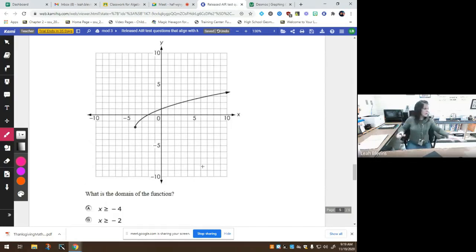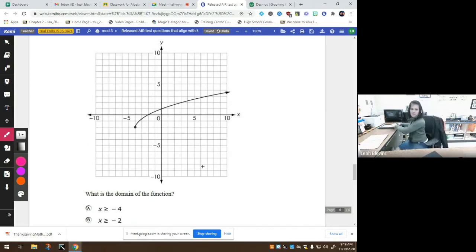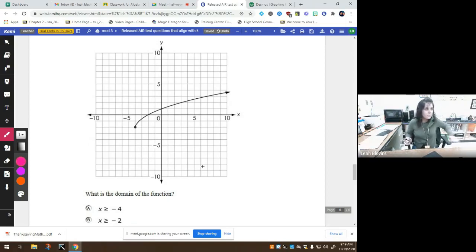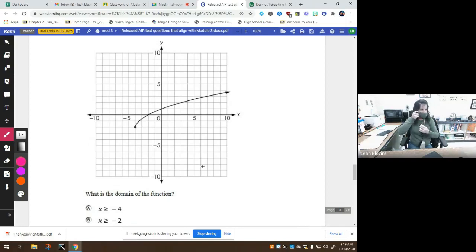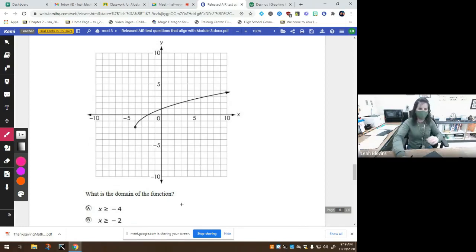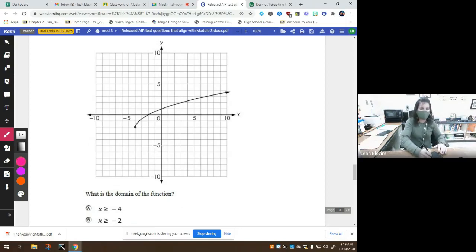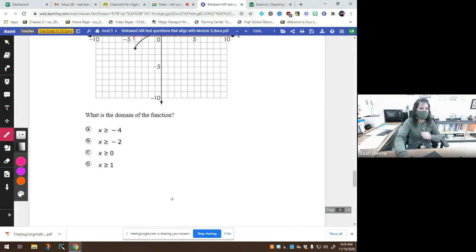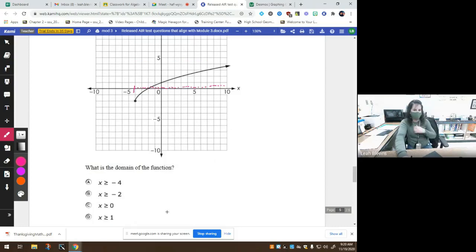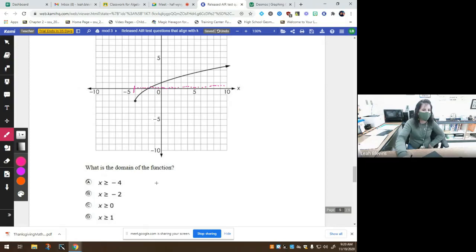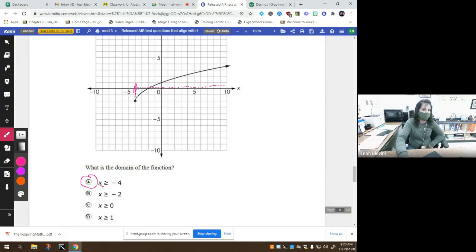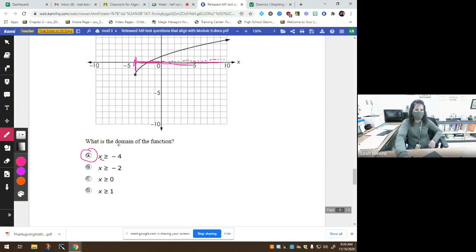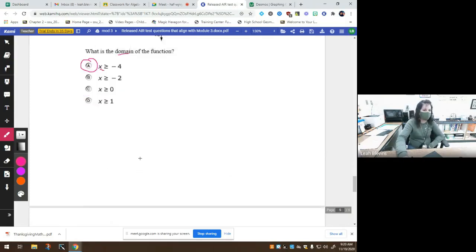The next one says what is the domain of the function? We know the domain is what? x or y's? It's my x values. So looking at my x values on the graph, where does it start? Negative 4. And it just keeps getting bigger and bigger. So which one of these tell me that I'm looking for x is bigger than negative 4? A. I'm looking for values of x that are greater than or equal to, because it does include this point, negative 4. Just looking at the x values, because that's what the word domain means.